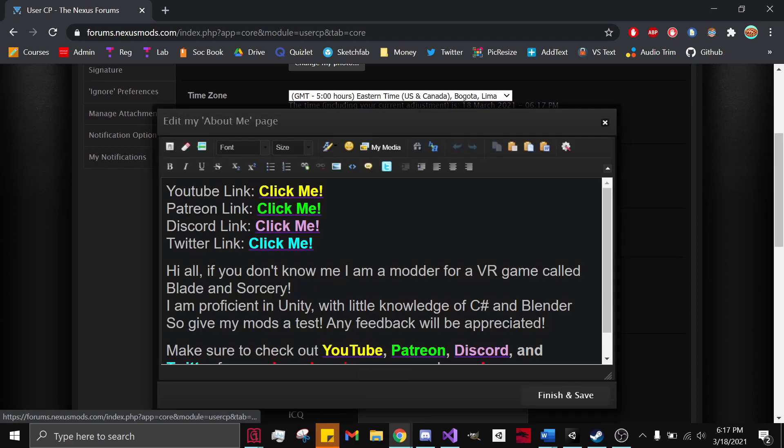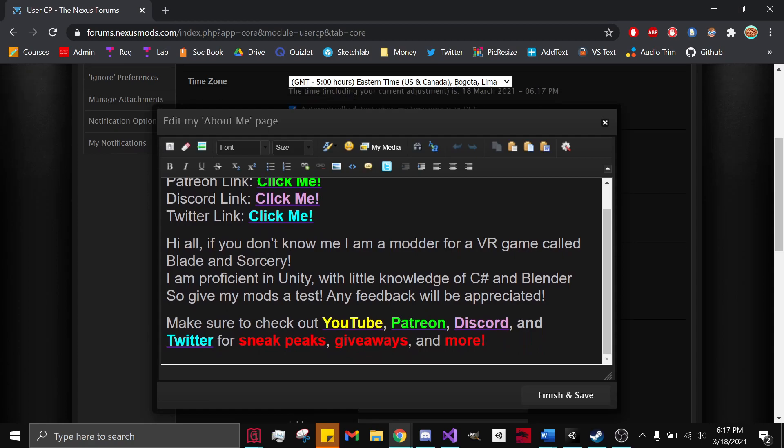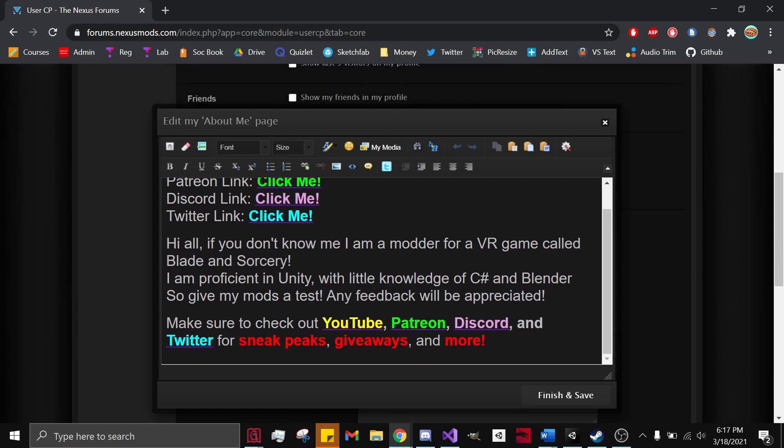And Edit My About Me page. And if you notice, this is everything I have in my About Me now.